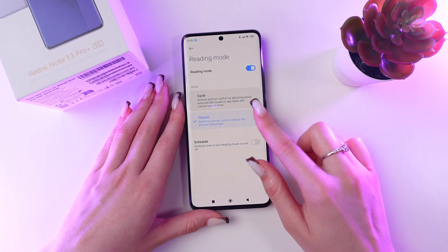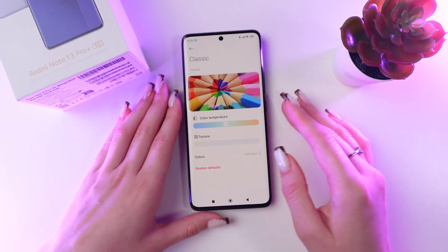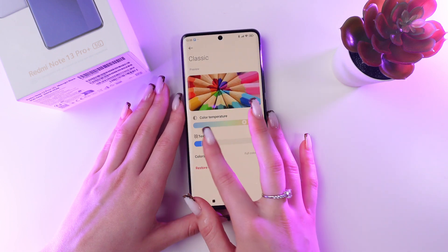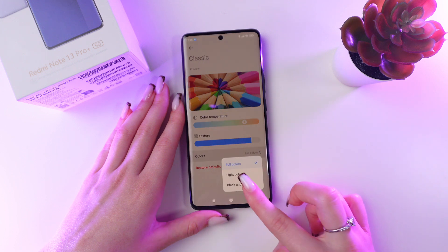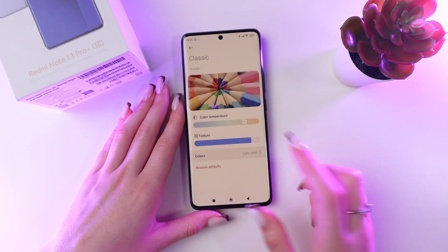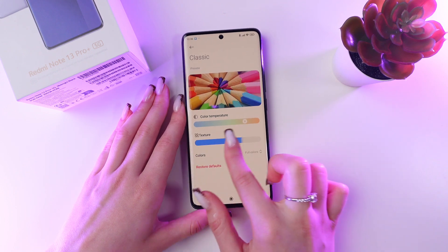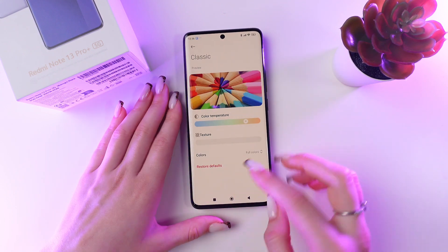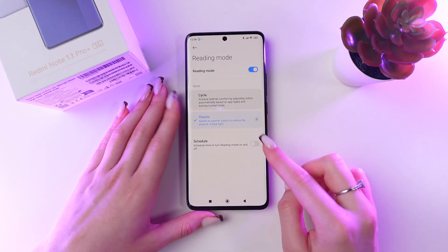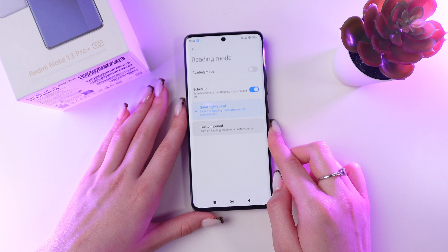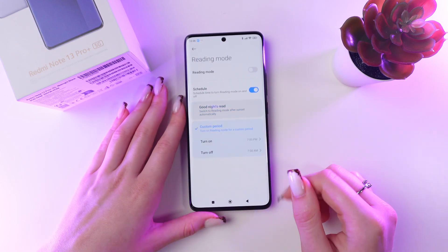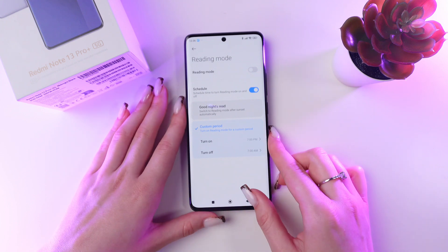In the classical option, you will be able to change some of these settings — for example, adjust the color temperature and even add some texture. You can also switch to only black and white colors, light colors, or just stick with full colors. If you did something wrong, you can restore defaults. You can also enable a schedule so this mode will be enabled during good night reading or custom periods, setting a turning on time and turning off time.